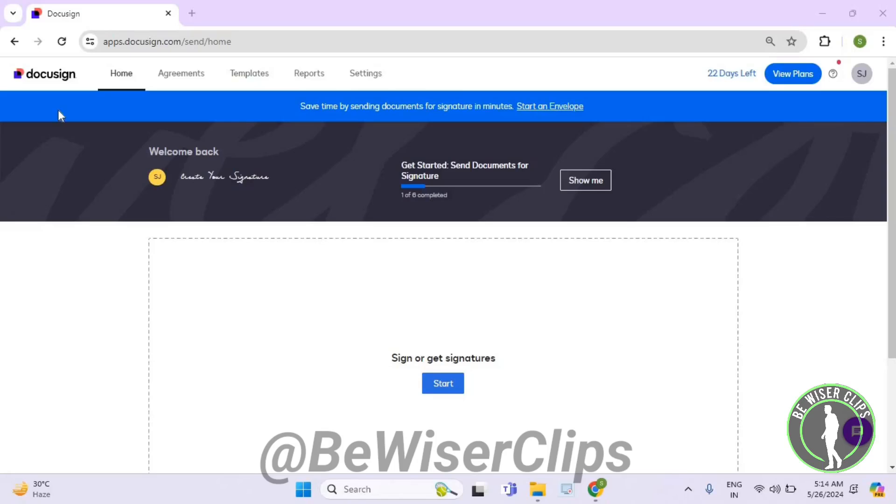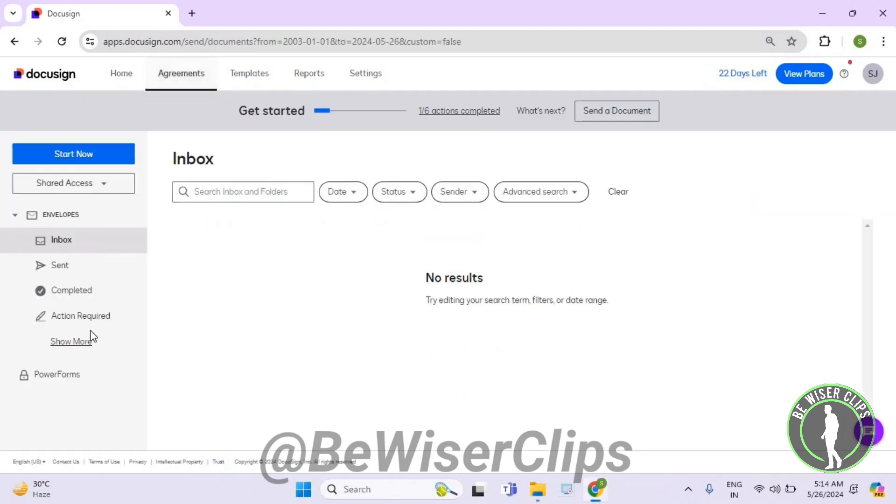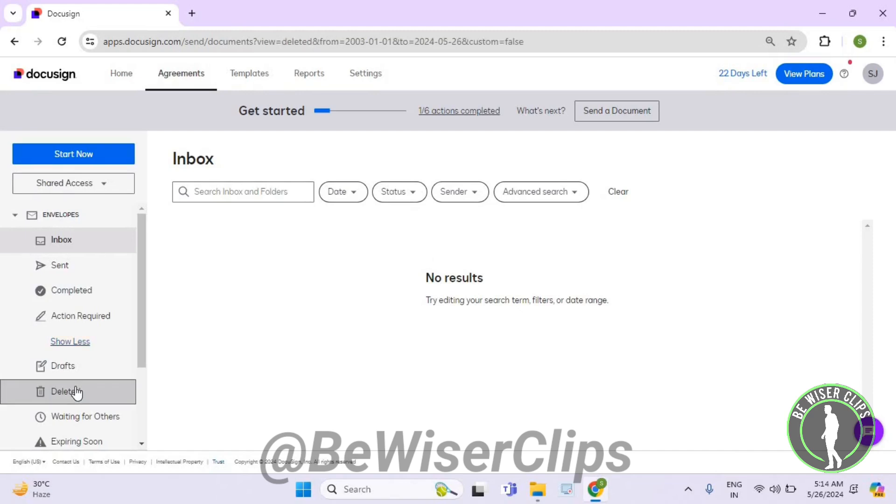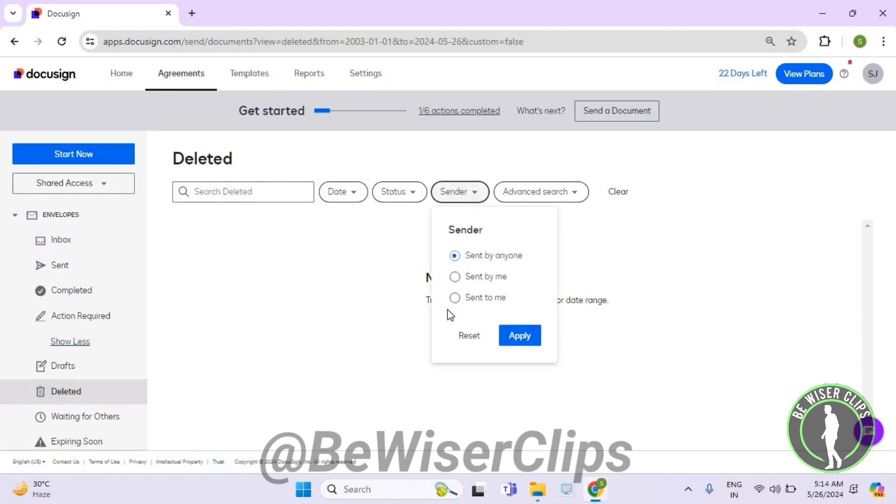Hello guys, in this video I will show you how to check out send to me deleted documents on DocuSign. For that, first of all, you will need to login to your account on DocuSign.com, and then get to the top left corner here. Select agreements, now select show more, now select deleted, now select sender.